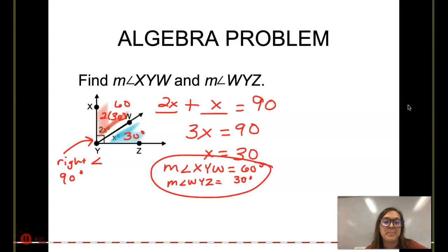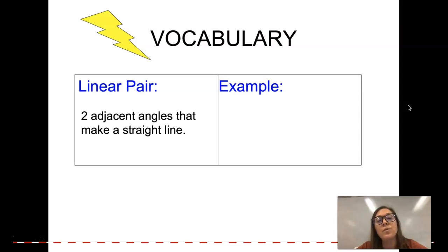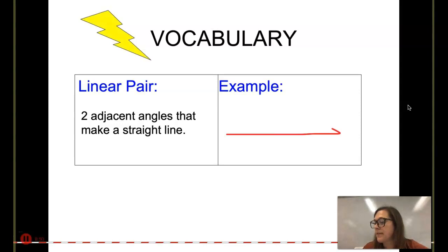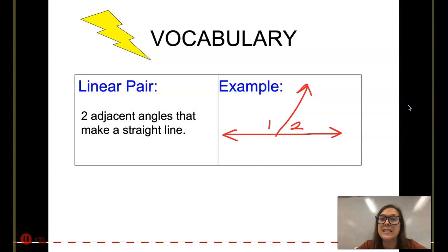Now let's get into two other types of angle pair relationships. We already did a linear pair problem two examples ago. A linear pair is two adjacent angles that make a straight line. For example, if I have a straight line with a ray coming off of it, angle one and angle two would make a linear pair. Linear pairs are also supplementary — they add up to 180 degrees, which is a straight angle.